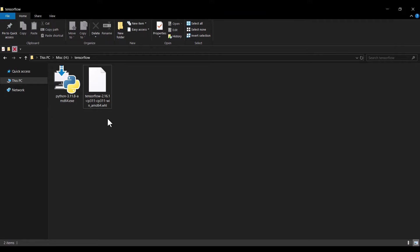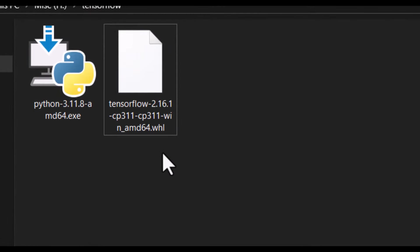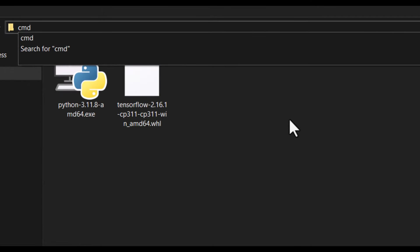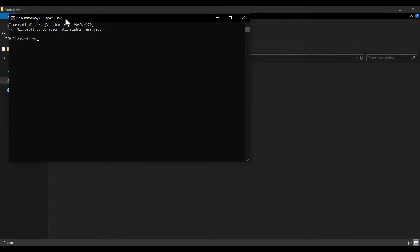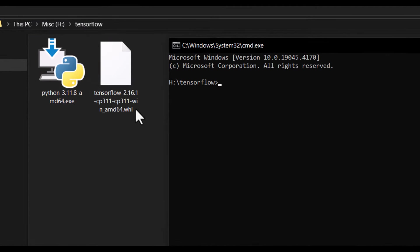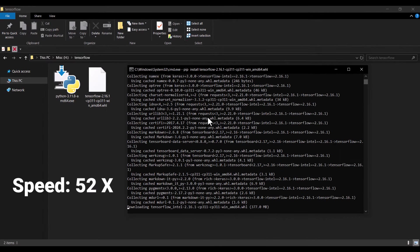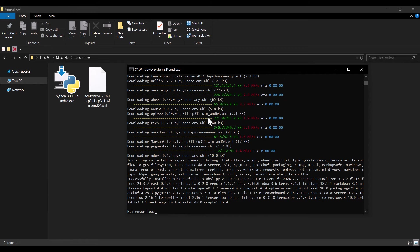I have placed the downloaded wheel file (.whl) in a folder. To install it, I click the address bar and type CMD, then press Enter. The command window opens in that location. I type 'pip install' and then the name of the file — I type 'tensorflow' and press Tab on my keyboard to auto-complete the full filename, then press Enter. Remember you need an internet connection. It will take a lot of time, but eventually the installation finishes.